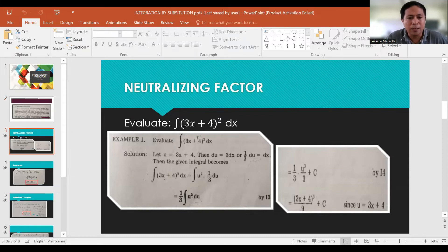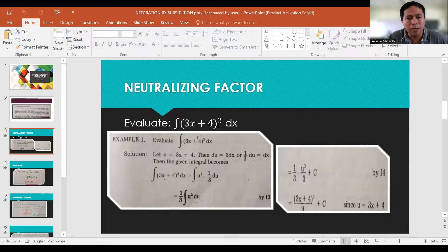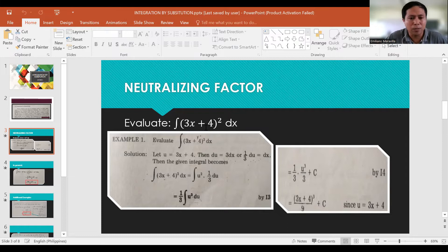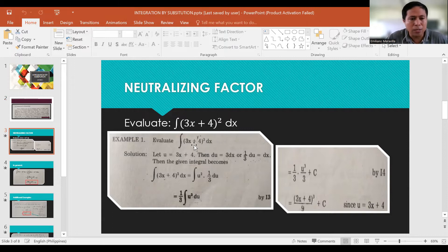To evaluate the integral of (3x+4)² dx — in our previous discussion, you could find the integral by expanding through binomial expansion. But the problem is, what if the exponent is more than 2? It could be 3, 4, 5, or 6. It is very tedious to expand a binomial with power more than 3. So using integration by substitution, we let u represent the expression inside the parentheses: u = 3x + 4.